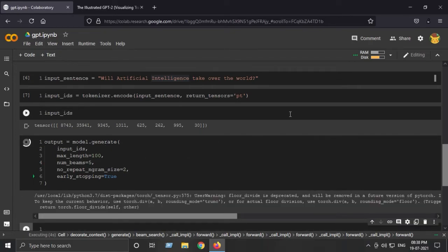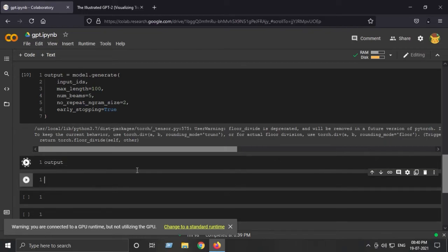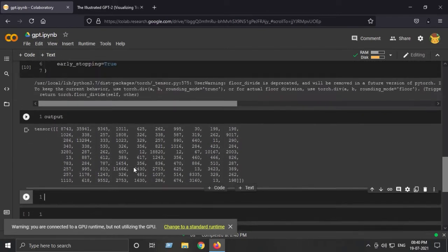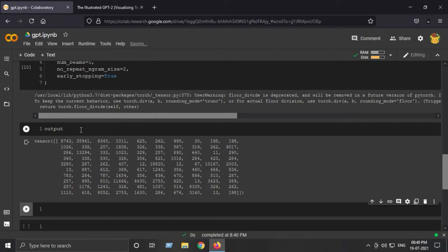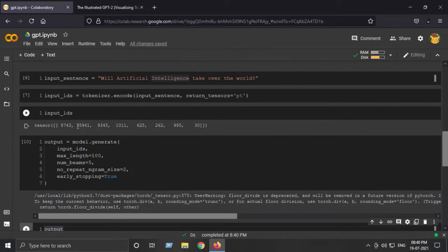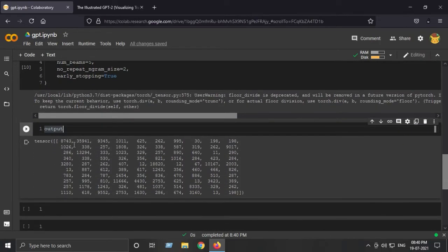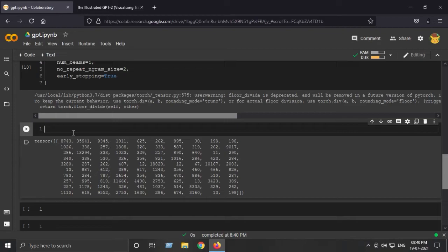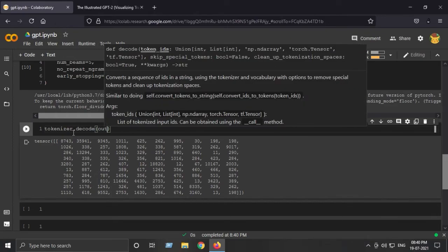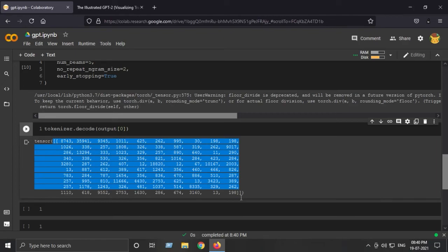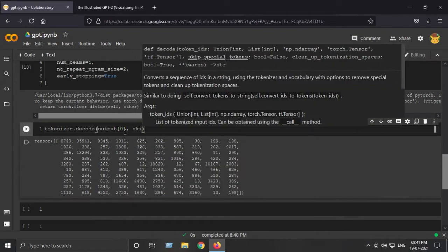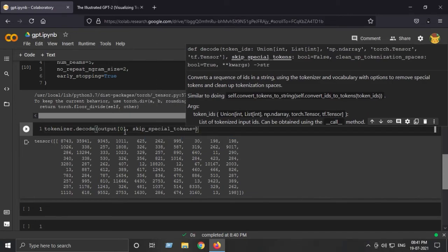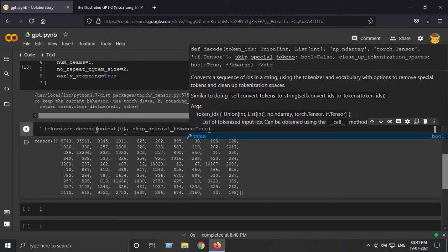Our output is finally generated. Let's see what we get. This is just a matrix of token IDs, but now we need to decode the generated output. We can use the same tokenizer that we used to encode our input sentence. I'll say tokenizer.decode, output of zero because it's a 2D matrix, and skip_special_tokens=True because we don't need any special tokens in the output.